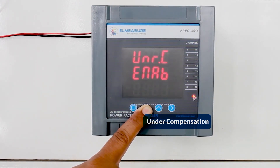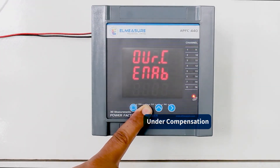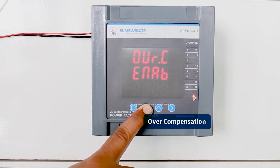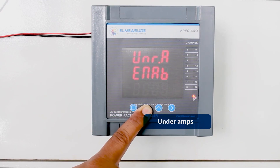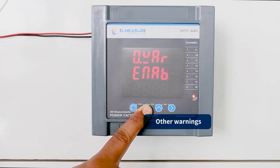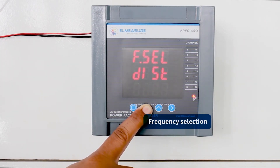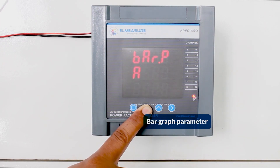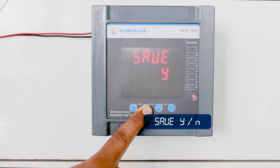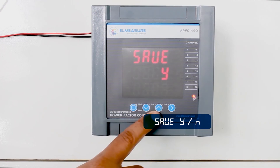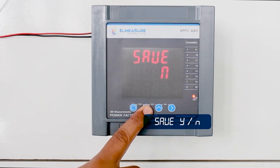Under compensation. Over compensation. Under amps. Over amps. Other warnings. Frequency selection. Graph parameter. If you want to save the changes, press Y. To ignore the changes, press N.